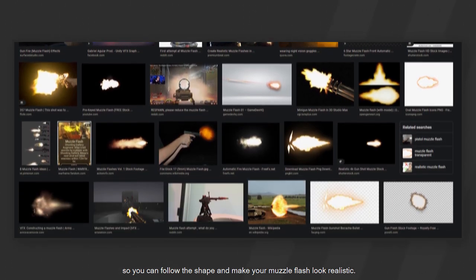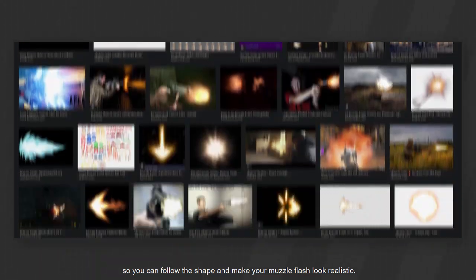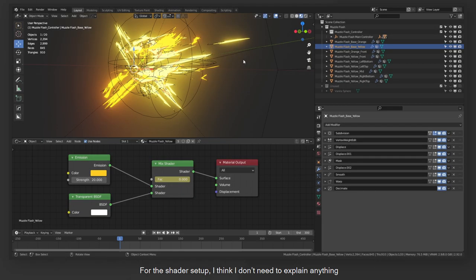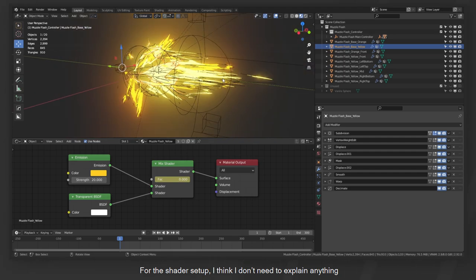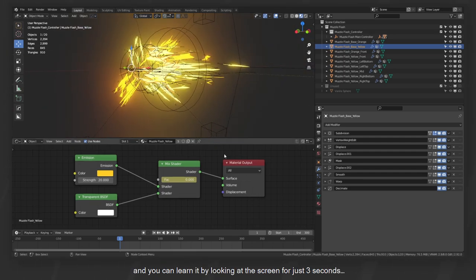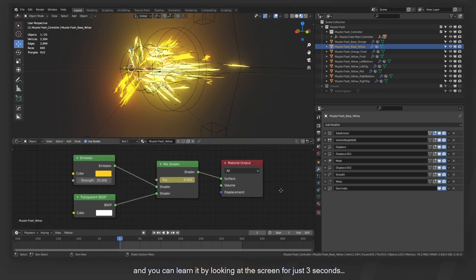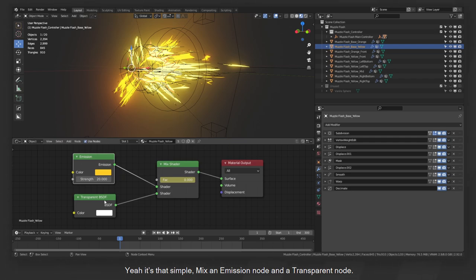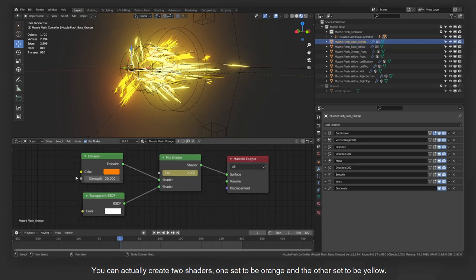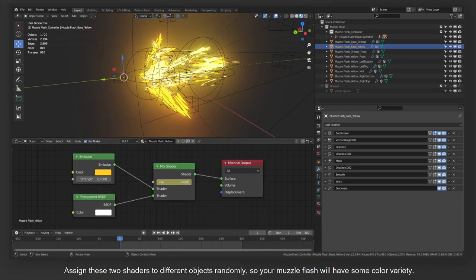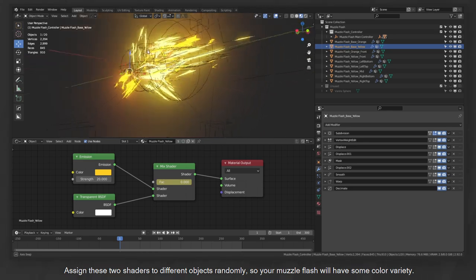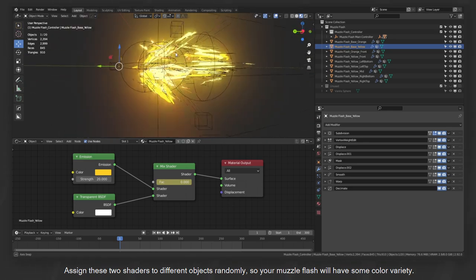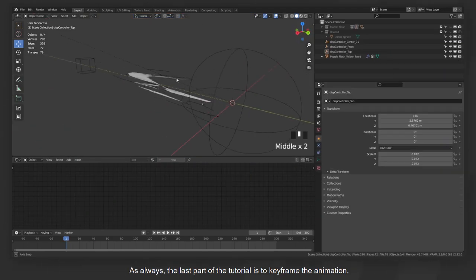For the shader setup, I think I don't need to explain anything and you can learn it by looking at the screen for just 3 seconds. Yeah, it's that simple. Mix an emission node and a transparent node. You can actually create two shaders, one set to be orange and the other set to be yellow. Assign these two shaders to different objects randomly, so your muzzle flash will have some color variety.